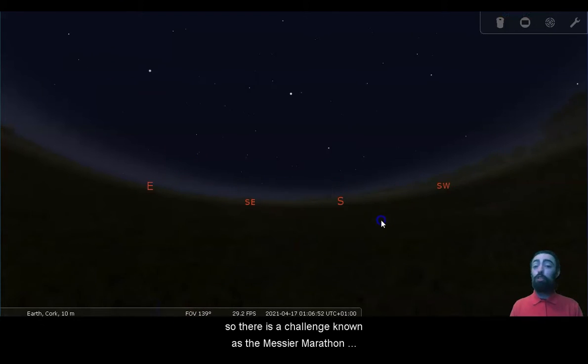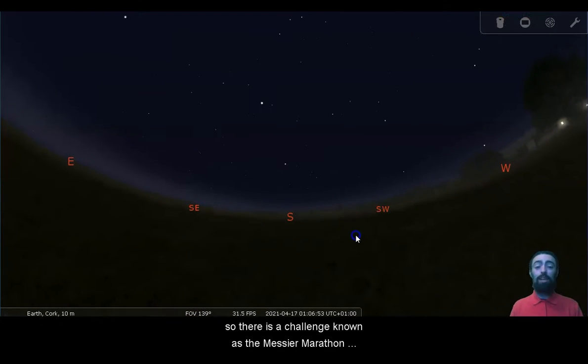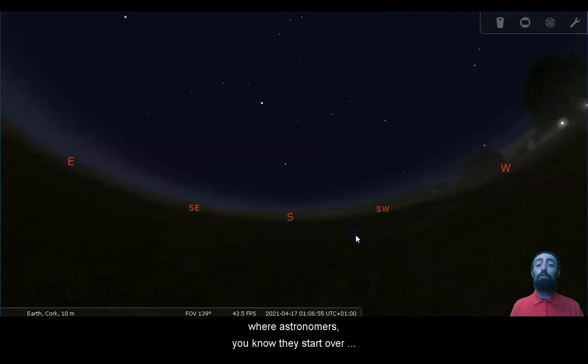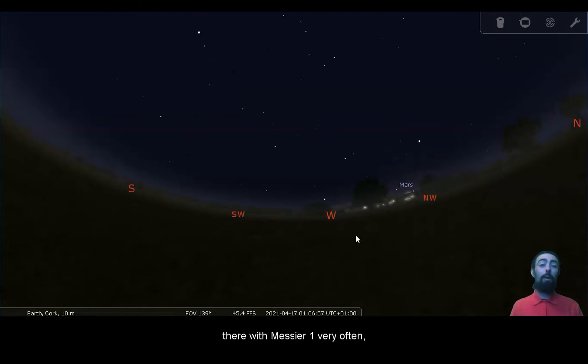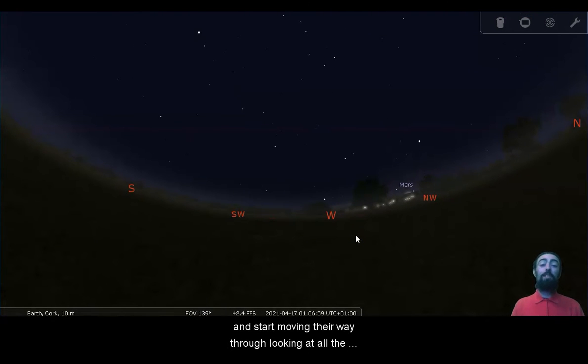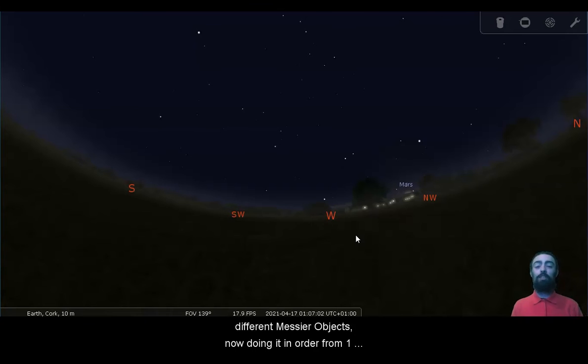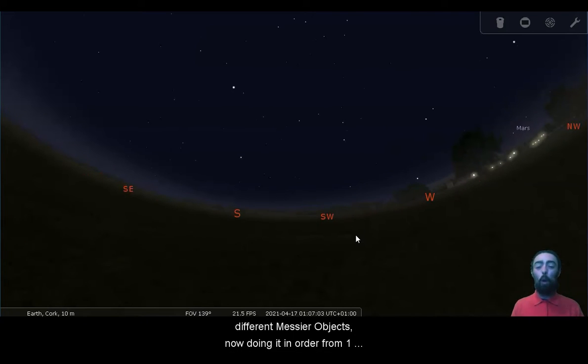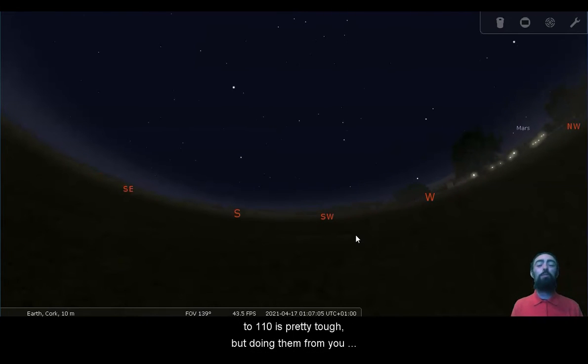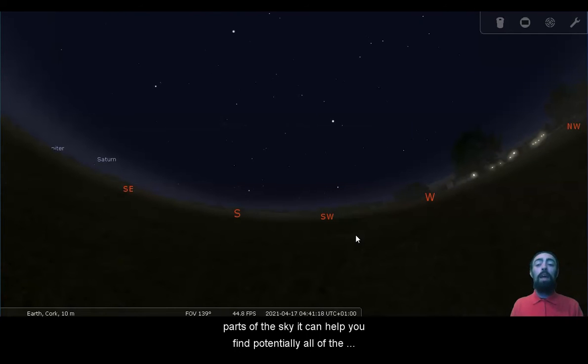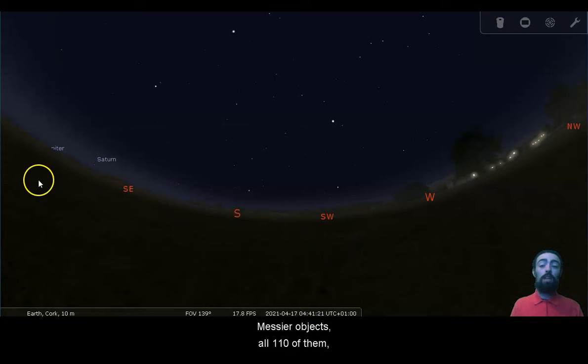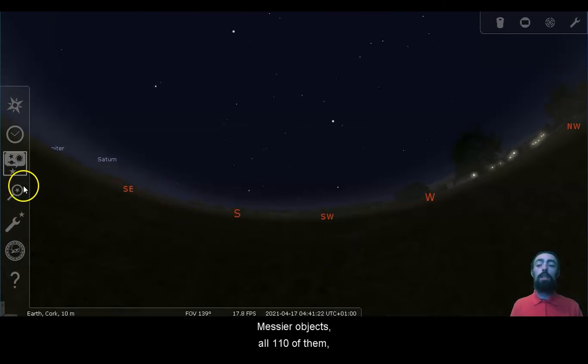So there is a challenge known as the Messier Marathon, where astronomers start over there with Messier 1 very often, and start moving their way through looking at all the different Messier objects. Now, doing it in order from 1 to 110 is pretty tough, but doing them from sunset to sunrise, covering all these different parts of the sky, it can help you find potentially all of the Messier objects, all 110 of them.